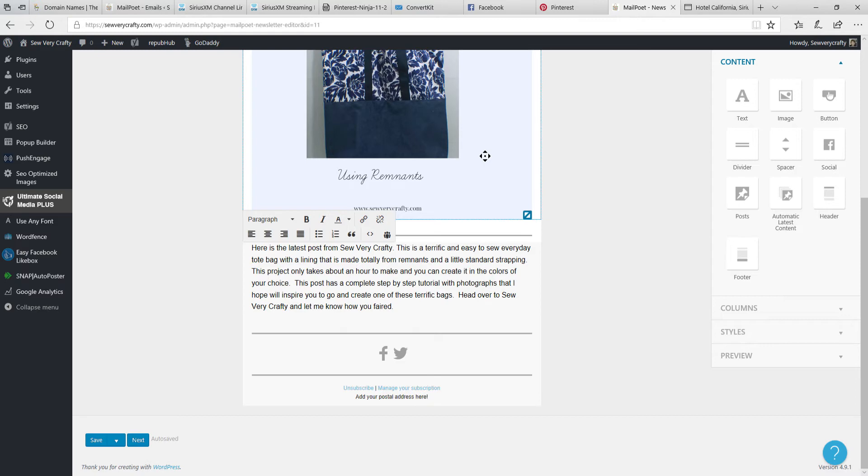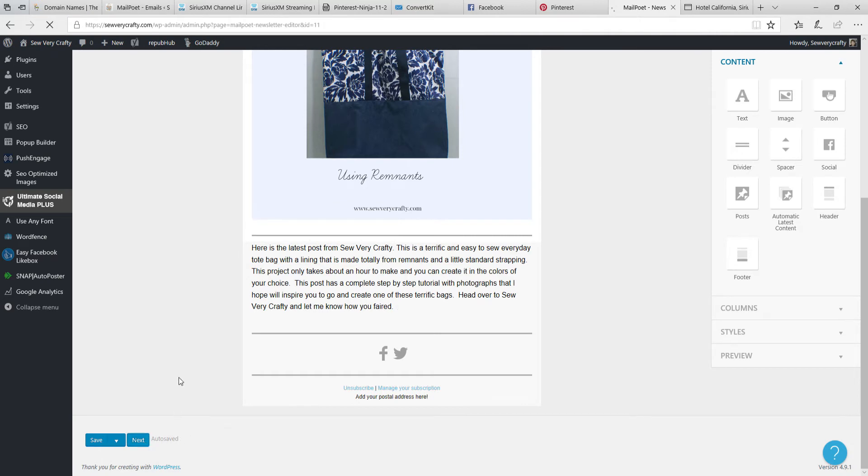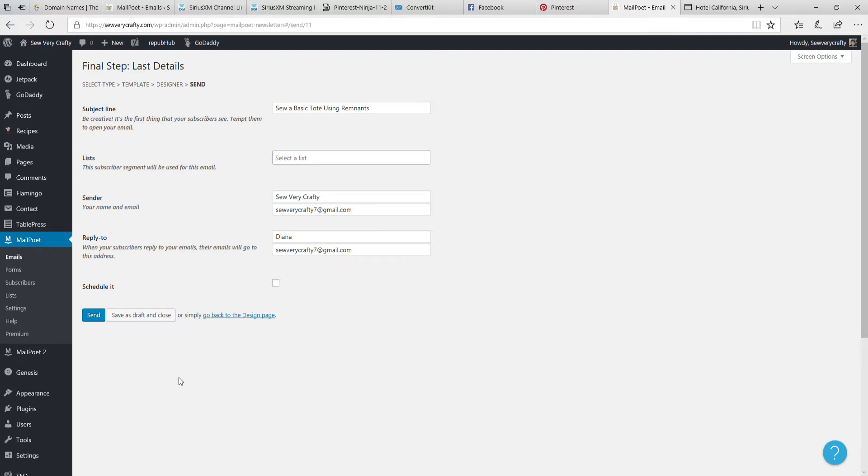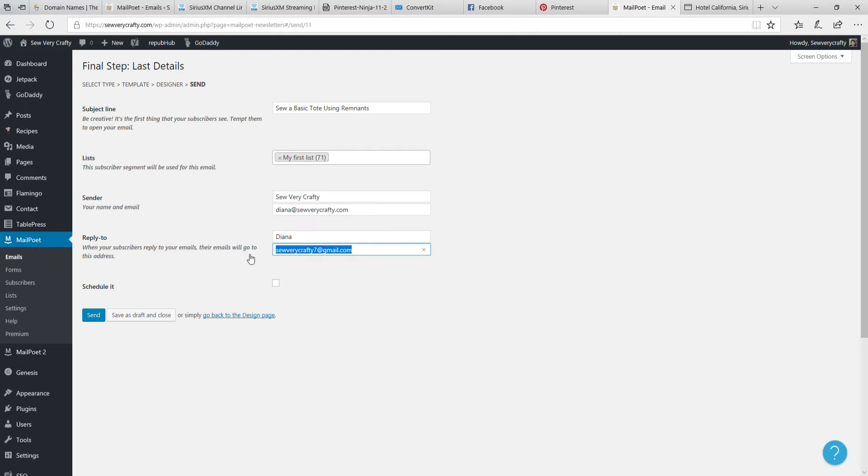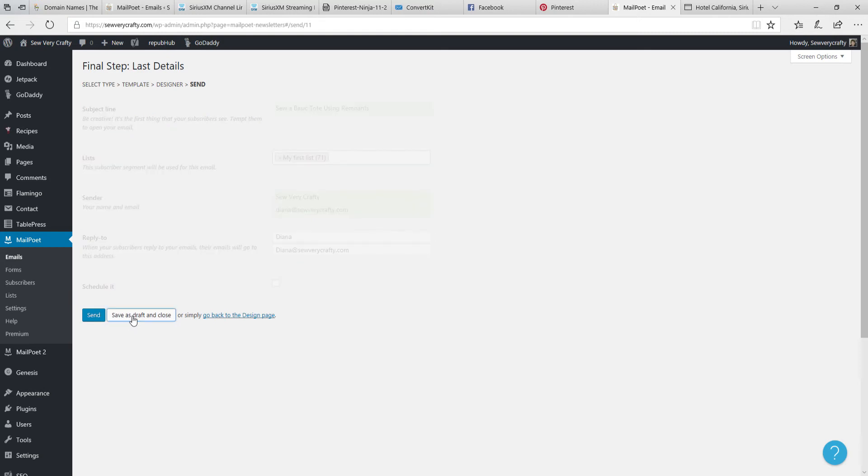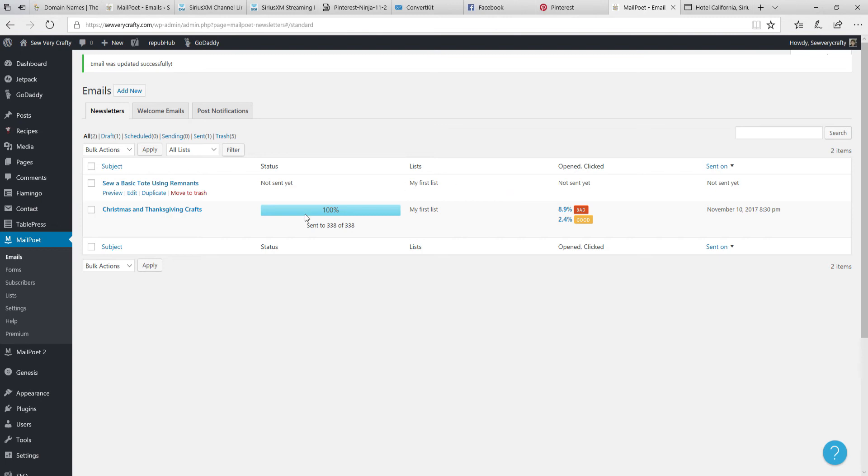So the next thing that we do now that we have all of our fields completed is we hit Next. Up comes a list. We select our list that we want to, and mine is called My First List. The sender is SewVeryCrafty. We're going to change this to Diana at SewVeryCrafty.com. Then we can save the draft and close it or we can send it now. I don't want to send it right now so I am going to save this draft and close it, and I can come back to it when I am ready to send it again.